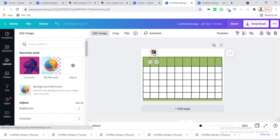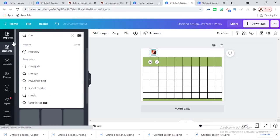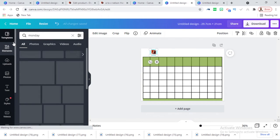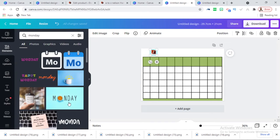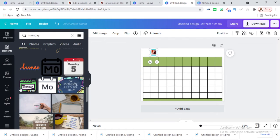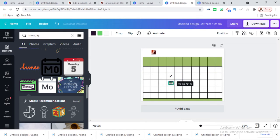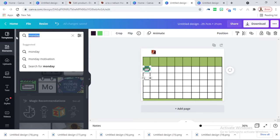Let's go back to Elements and search the word 'Monday' — let's see what Monday logos they have. I'm going to use this short one. I'll take this and drop it in. Then do the same for Tuesday.